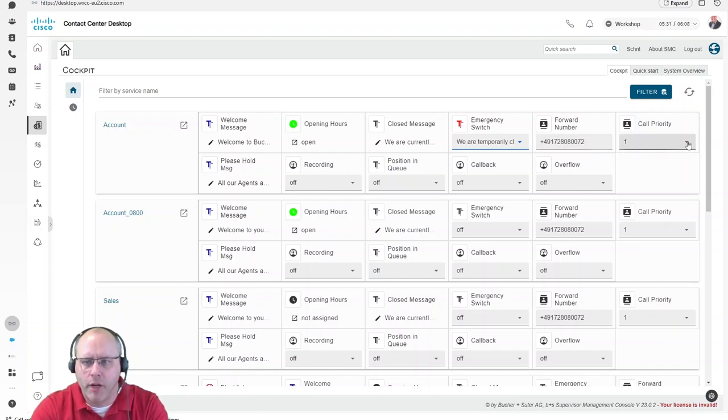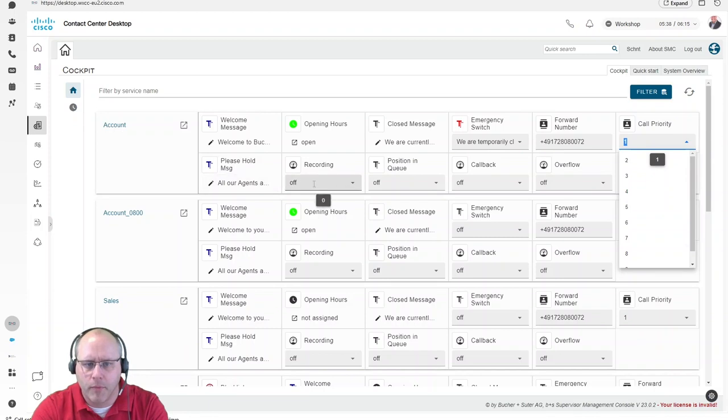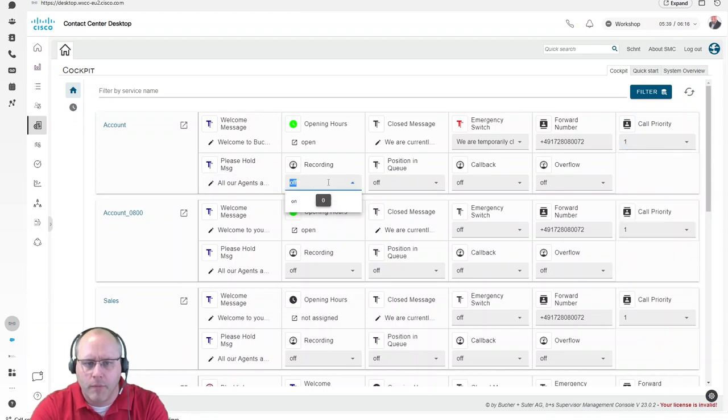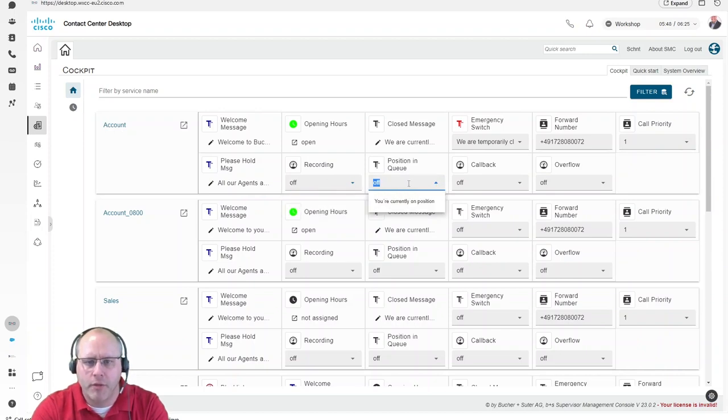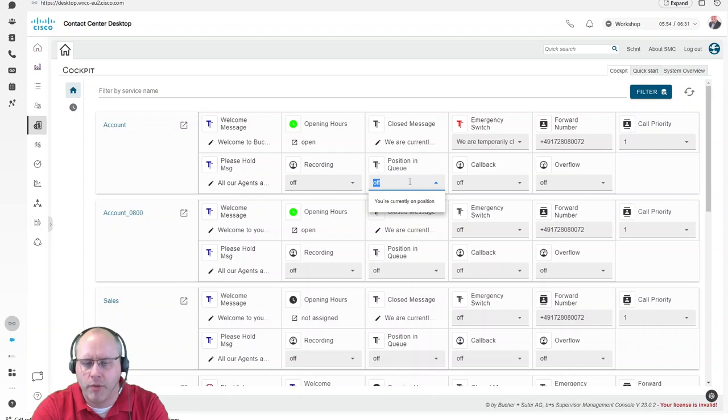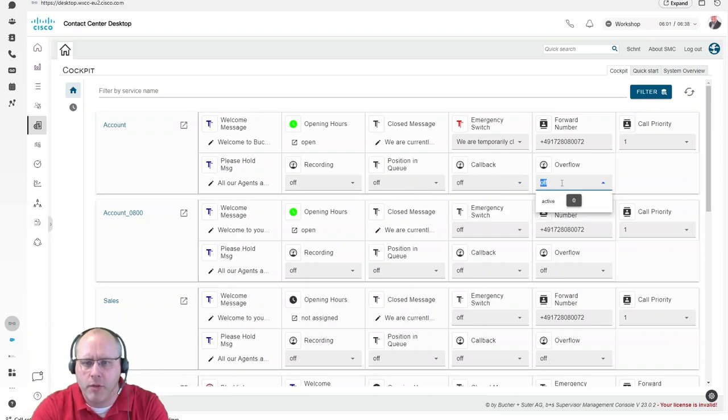Also, the call priority can be set. So you can set here the priority for this certain hotline. The recording controls can also be centrally managed in here, so that means turn on and turn off recording for this certain hotline. The same is for the position in queue announcements, so that the announcement is played back to the customer. Callbacks can also be turned on and off from here, as well as the overflows can be controlled as well.